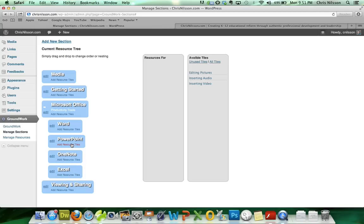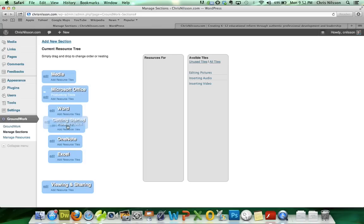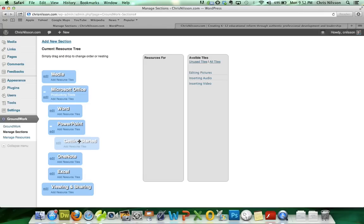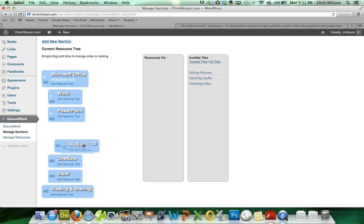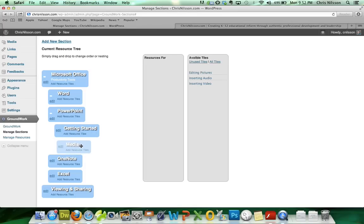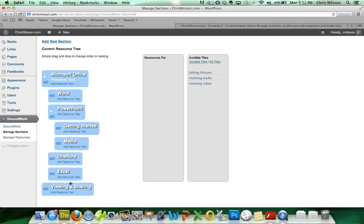And in PowerPoint, we're going to have Getting Started. And we just simply scoot it over. We're going to have Media. And we're going to have Viewing and Sharing.